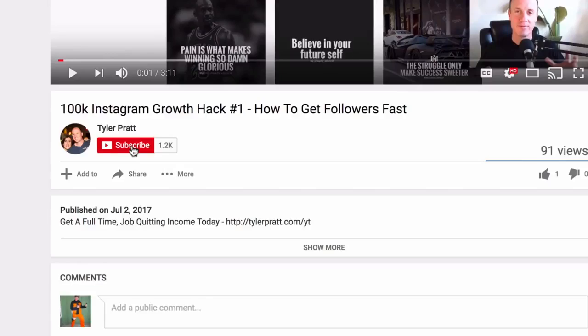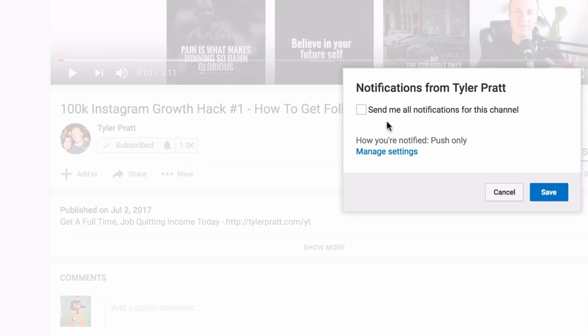Now before we get into the video, make sure you hit that subscribe button and click on that bell option, that way you get notified of all the videos that I come out with on a daily basis to help grow your business online.